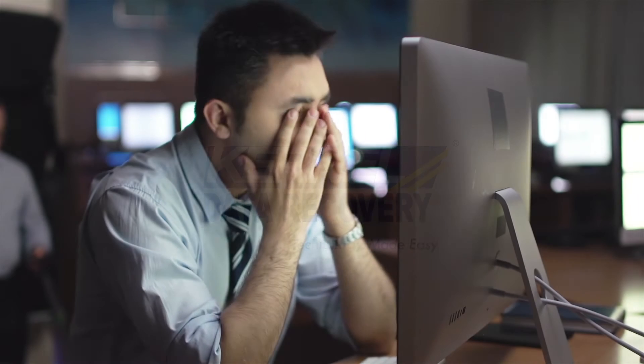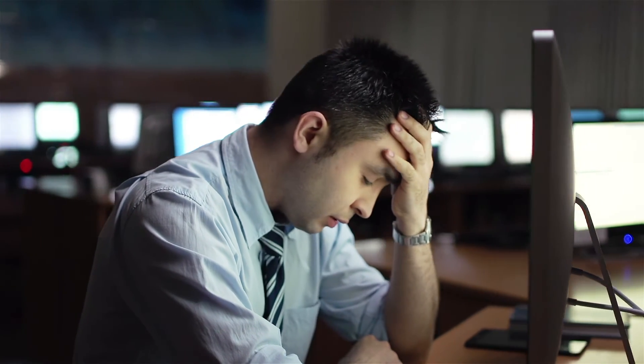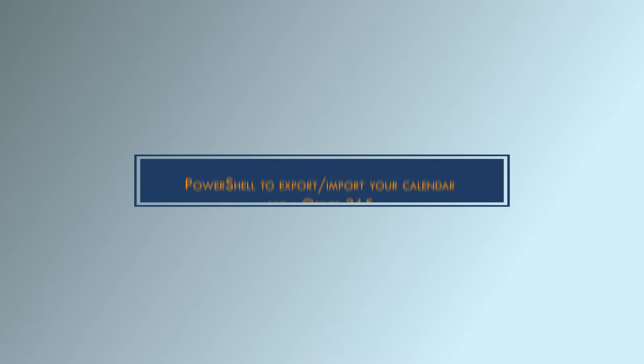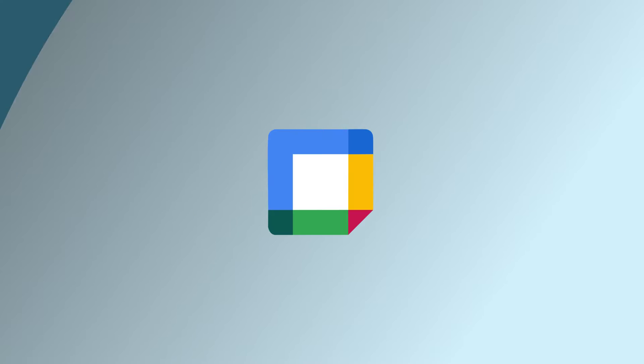Hey there, are you stuck in exporting or importing Office 365 calendar items? No worries. In this video, we're going to show you how to use PowerShell to export and import your calendar items from Office 365.